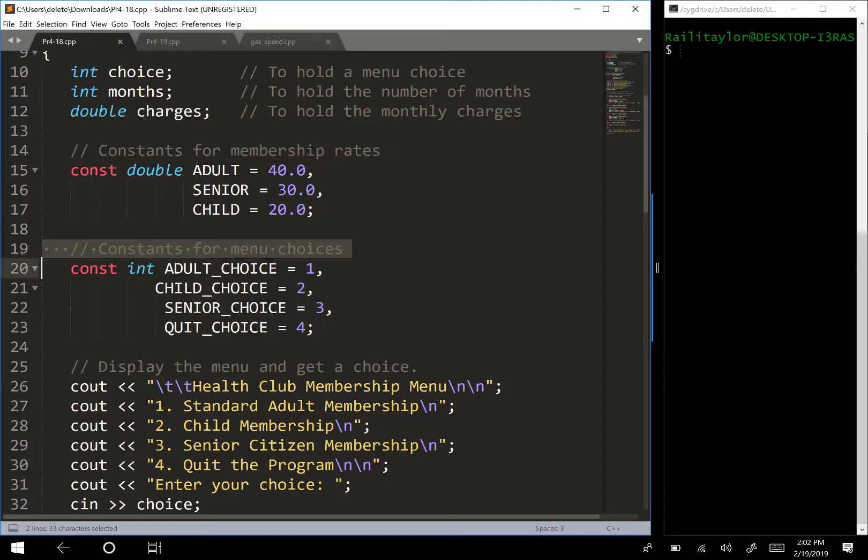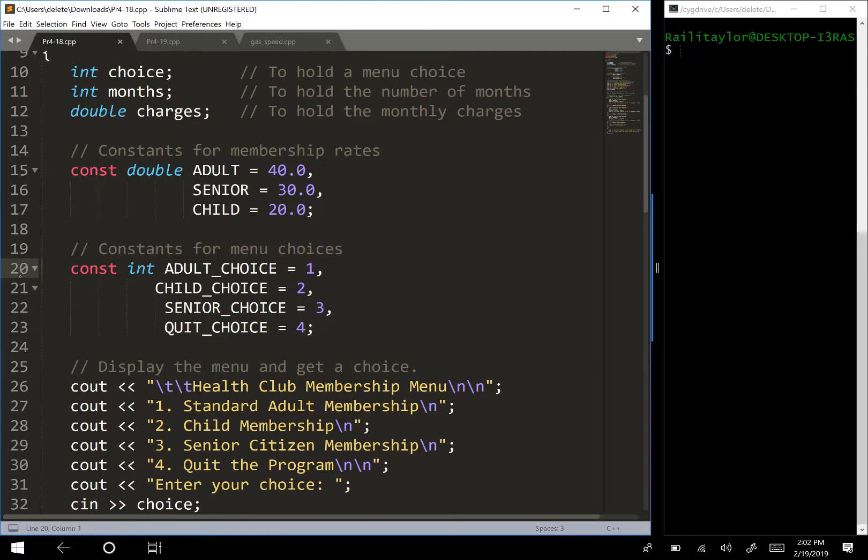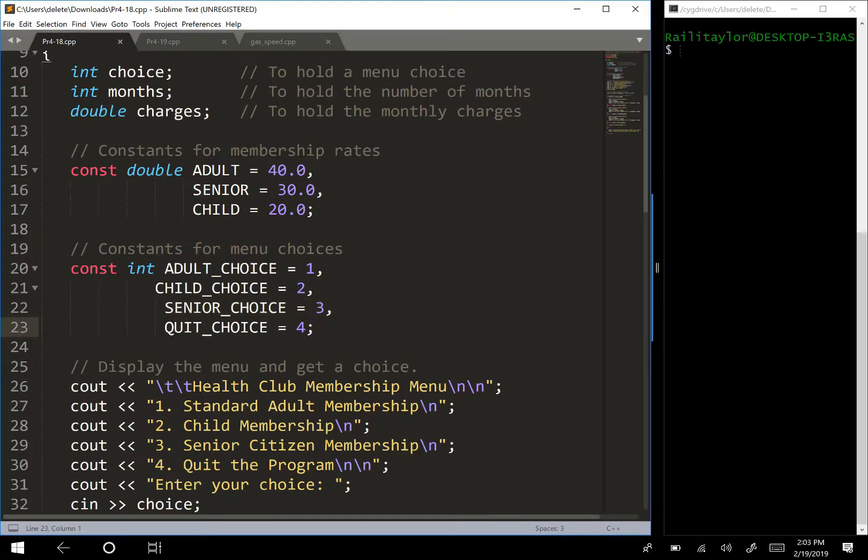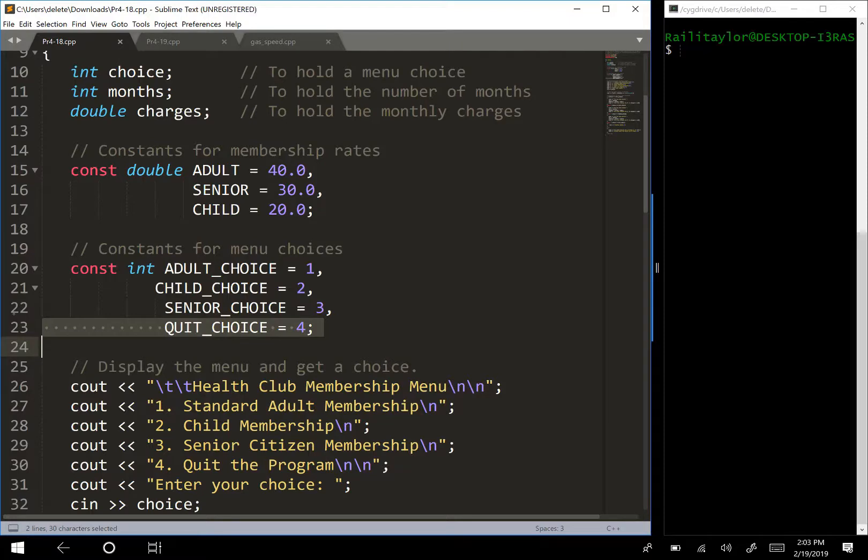And then we have constants for the menu choices. And so we have adult choice is equal to one, child choice is equal to two, senior choice equals three, and then we have a quit choice that equals four. And we can call these anything we want, like we could have had those in a different order,